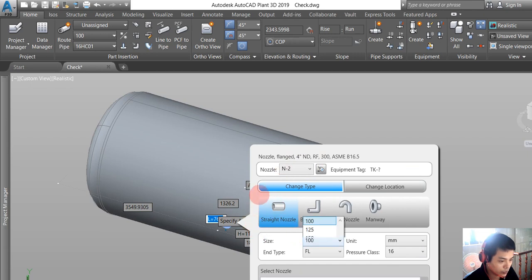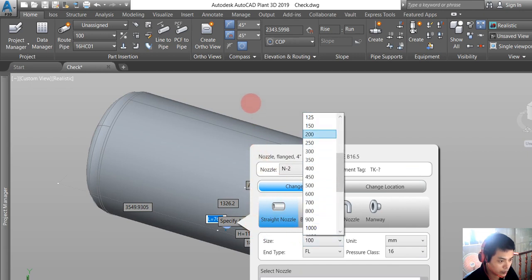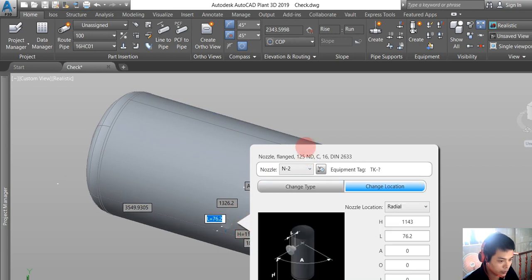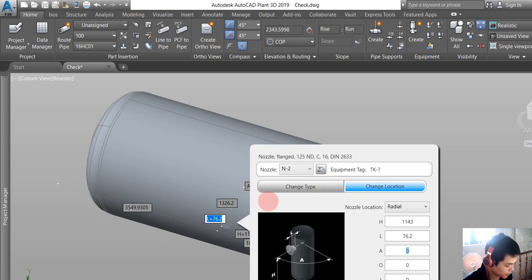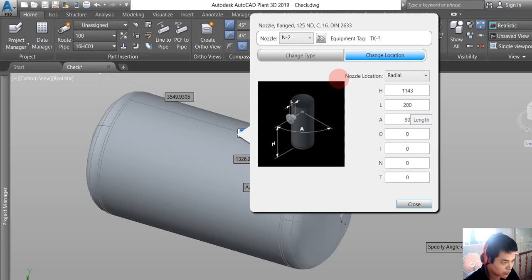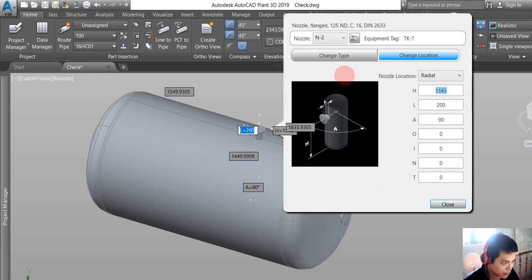We choose the side here for 125 and change the location. The angle should be 90 and it should be 200, and the other should be 500.